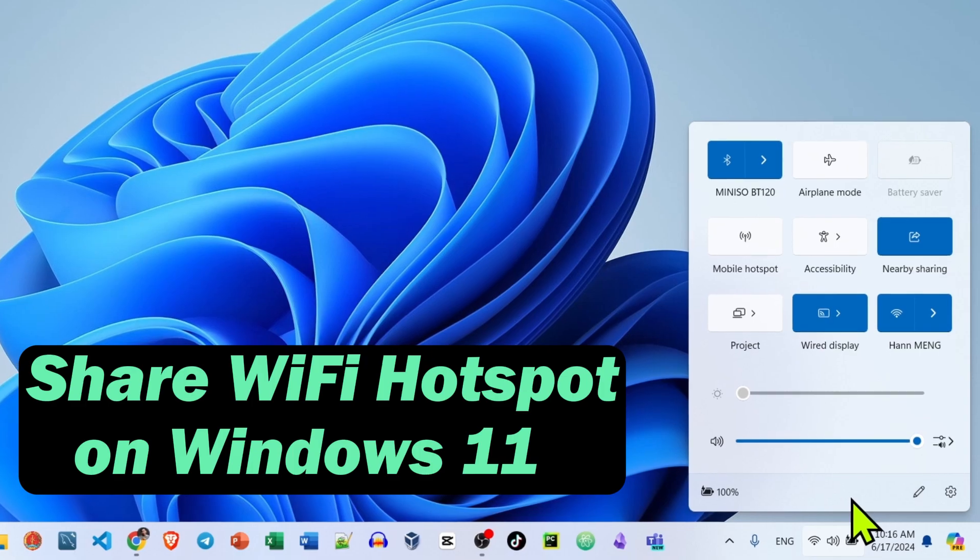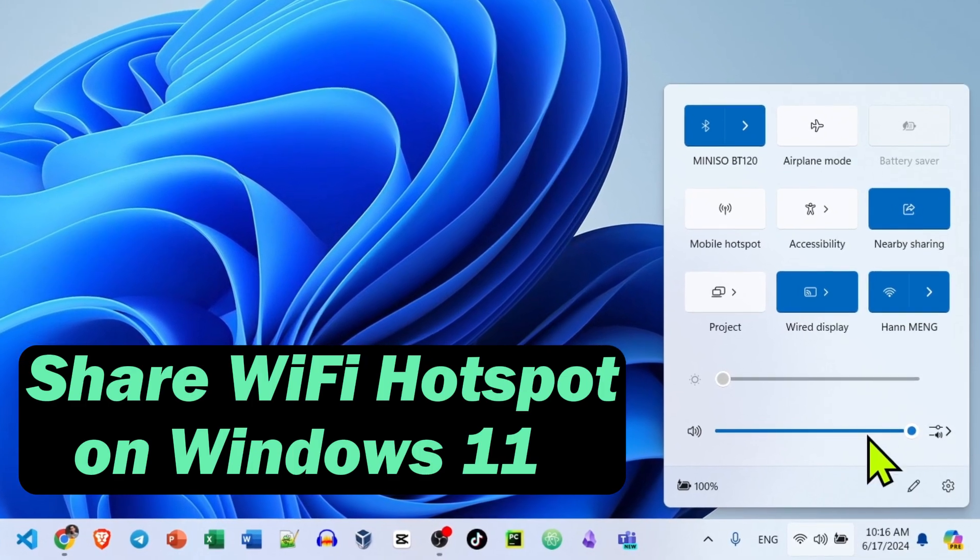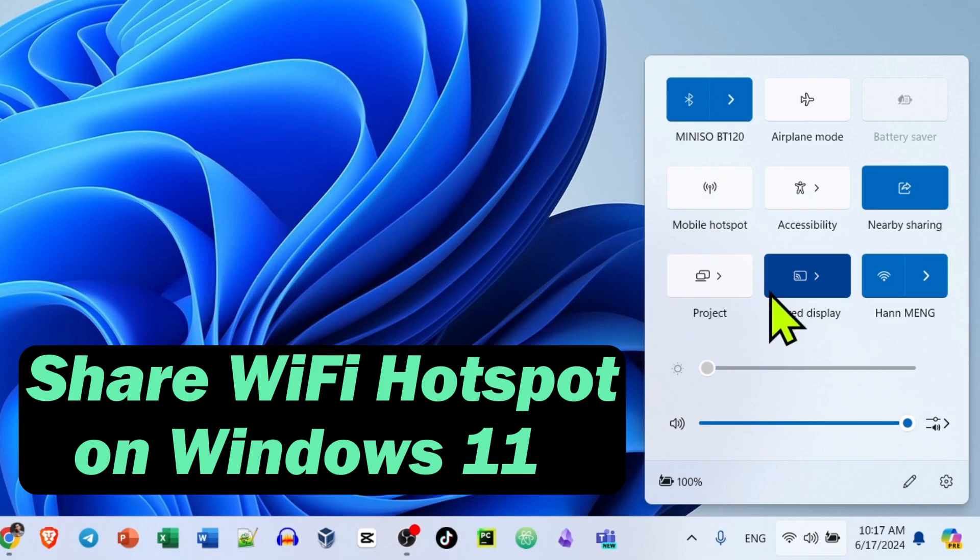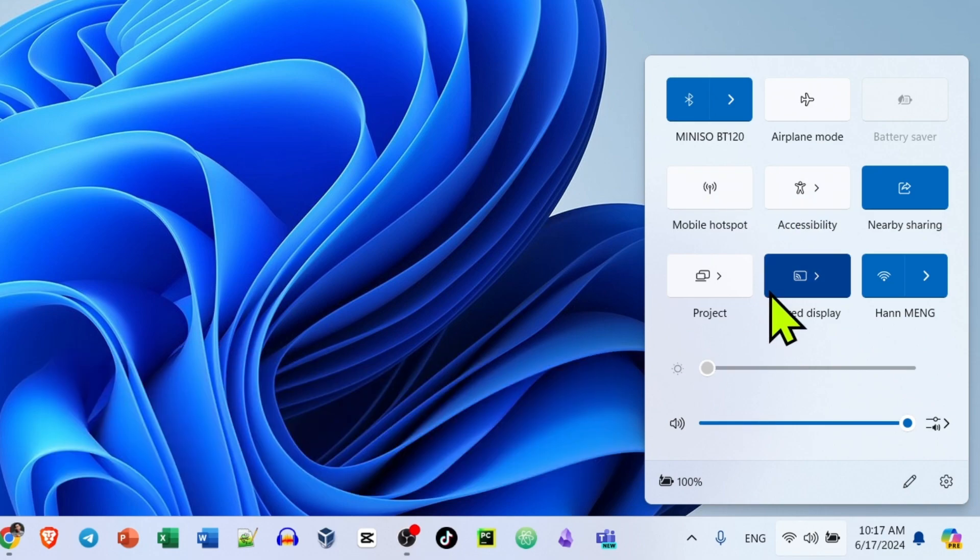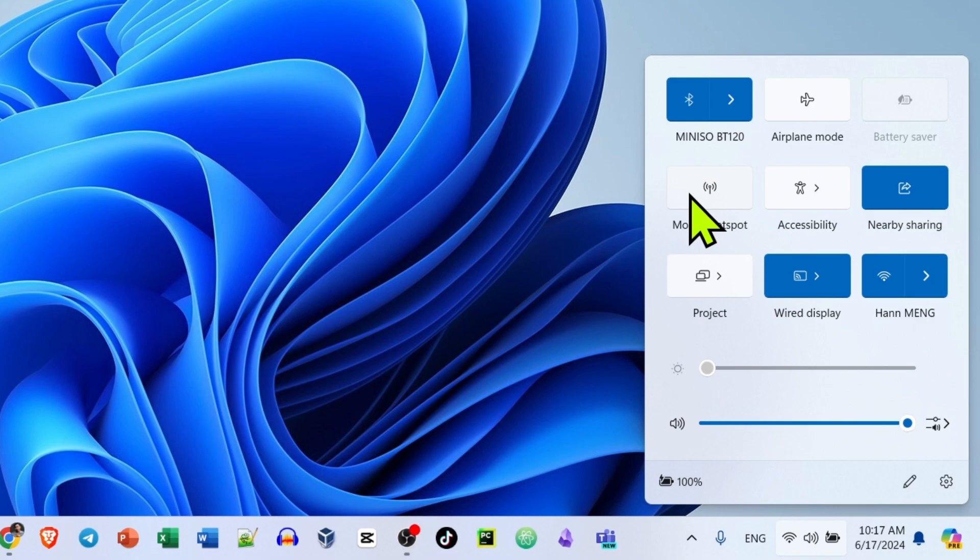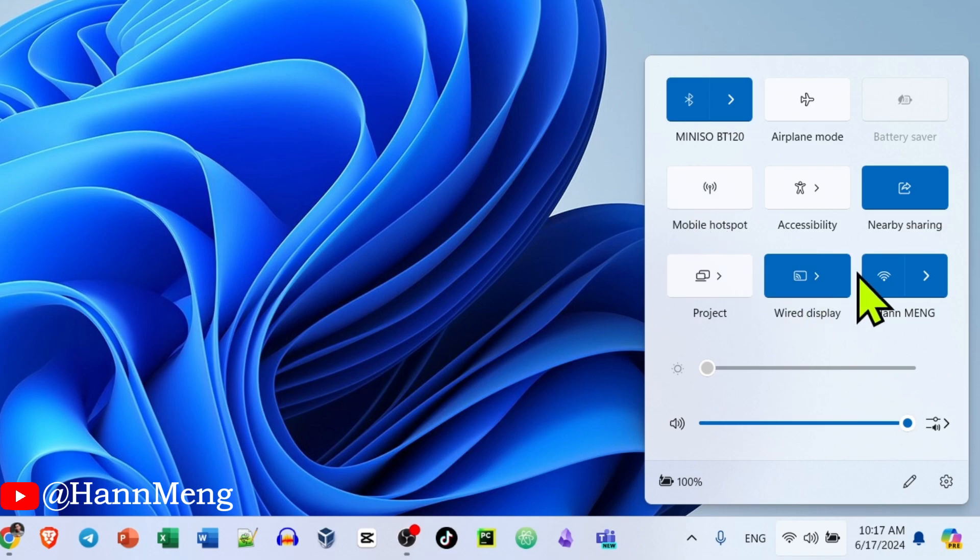Hello everyone, if you want to share a Wi-Fi hotspot from your computer to another device, for example, right here I'm connecting to my Wi-Fi and I want to share a hotspot to another device. In case the device gets very low signal and could not connect, I can share from my laptop.